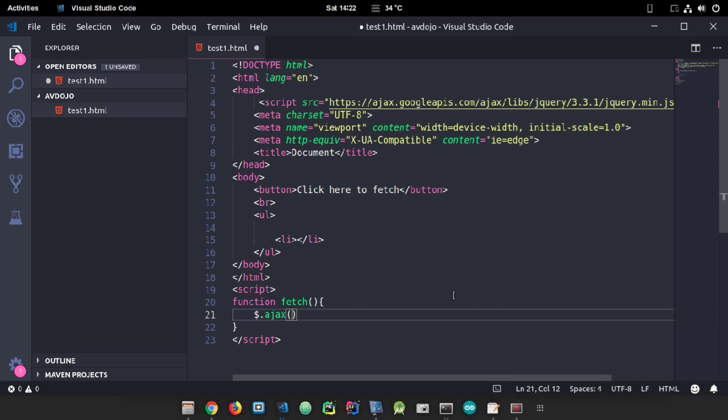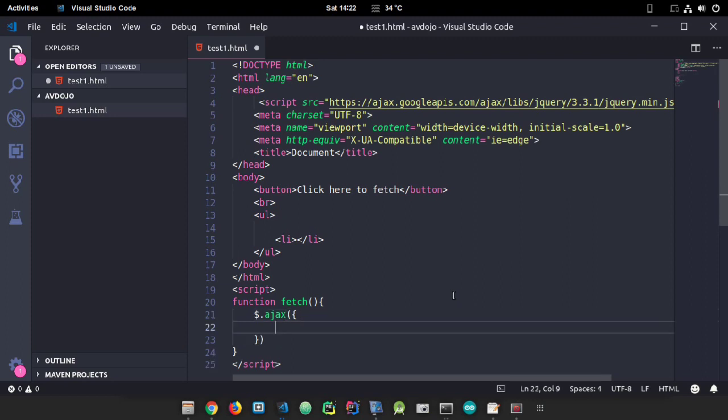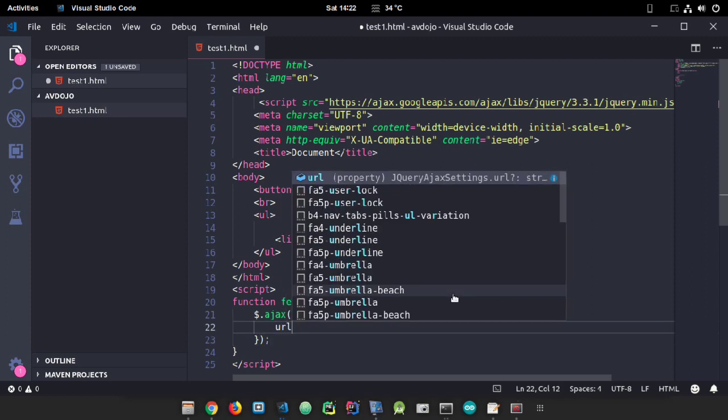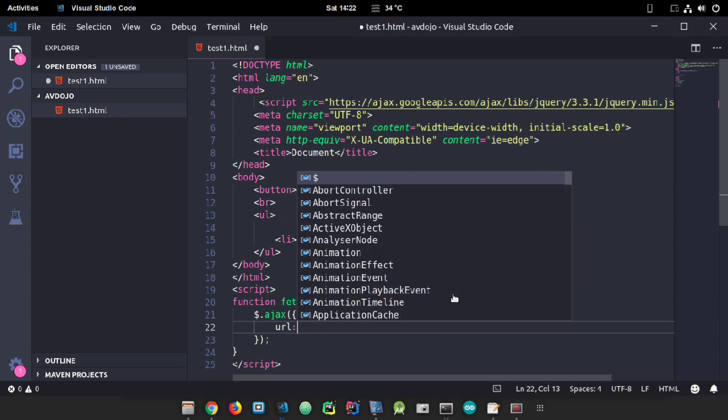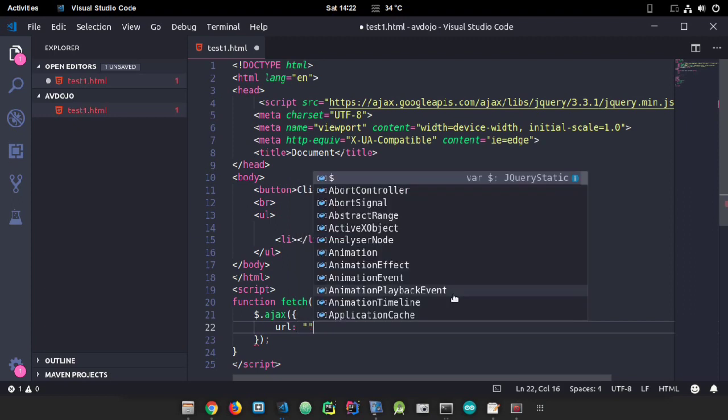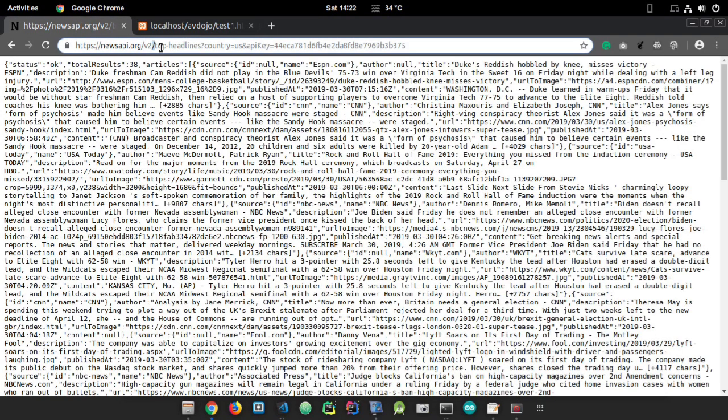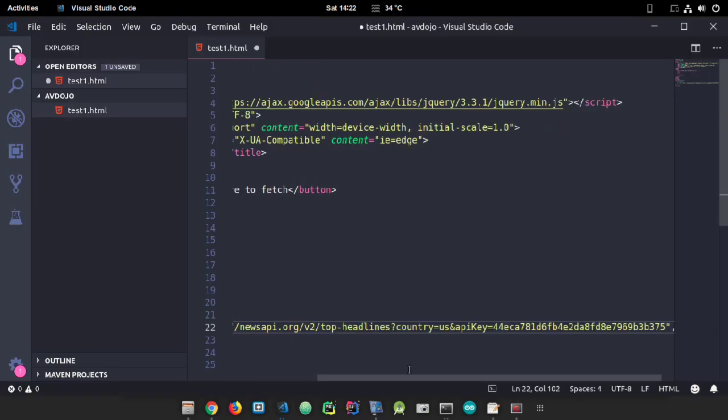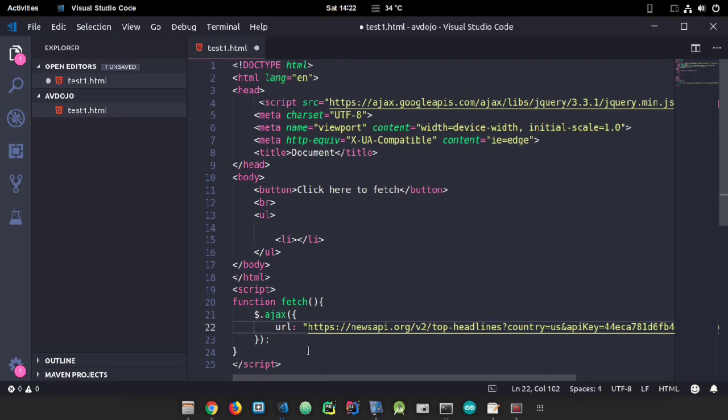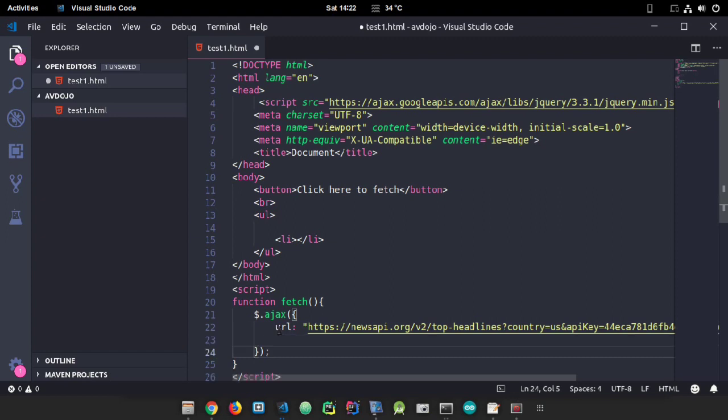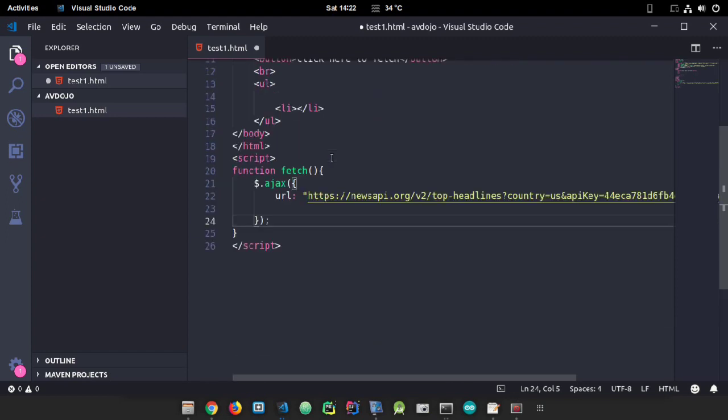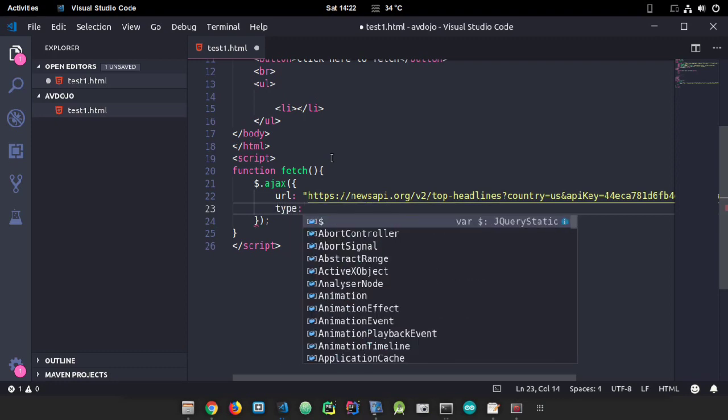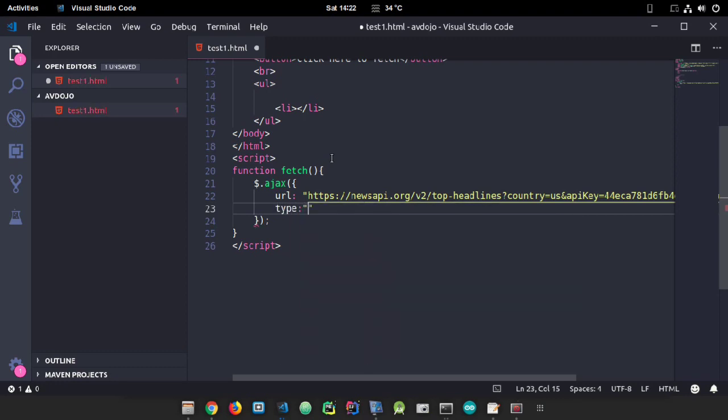Inside the AJAX function you have to declare all the URLs, all data types, even the methods like POST or GET. I'm writing first the URL parameter. The URL is the link of the free API, so paste it here.